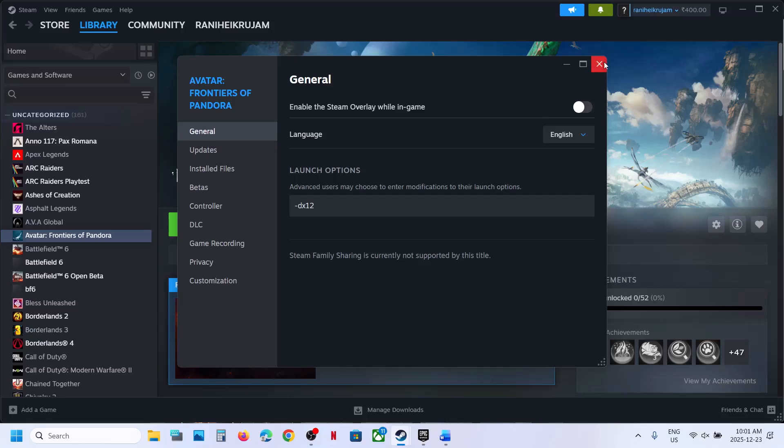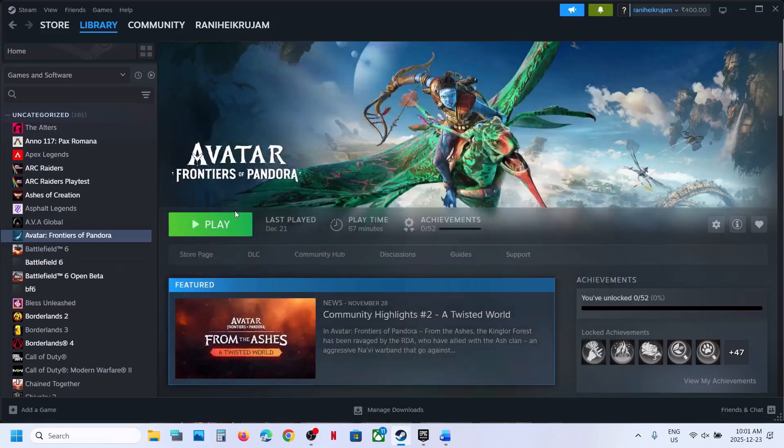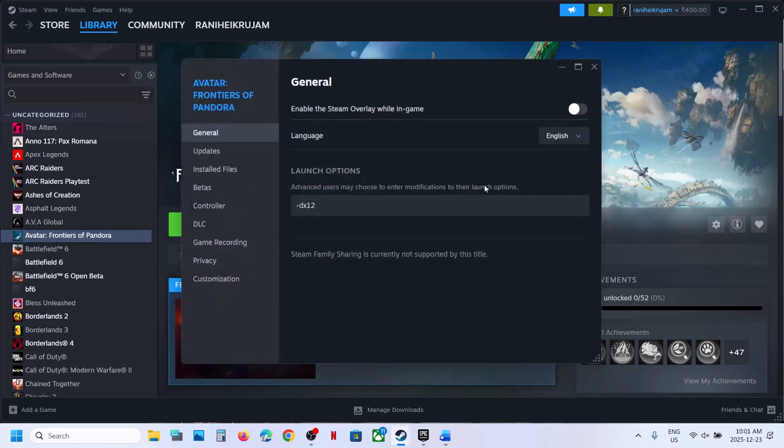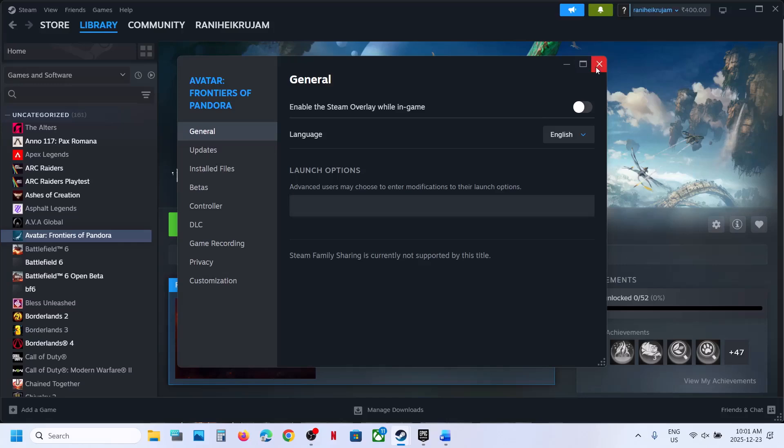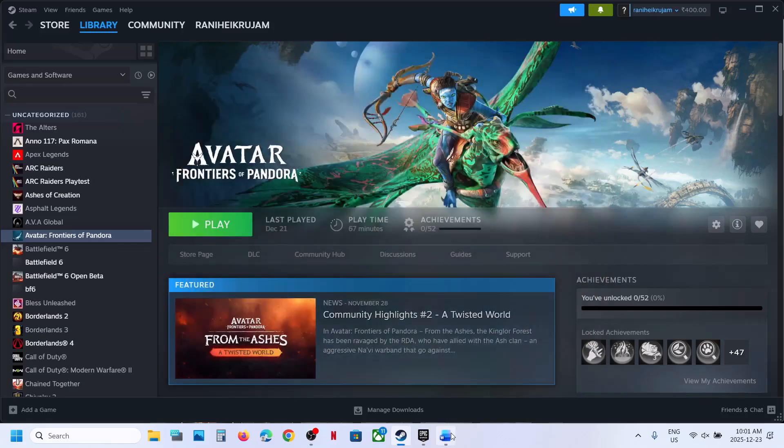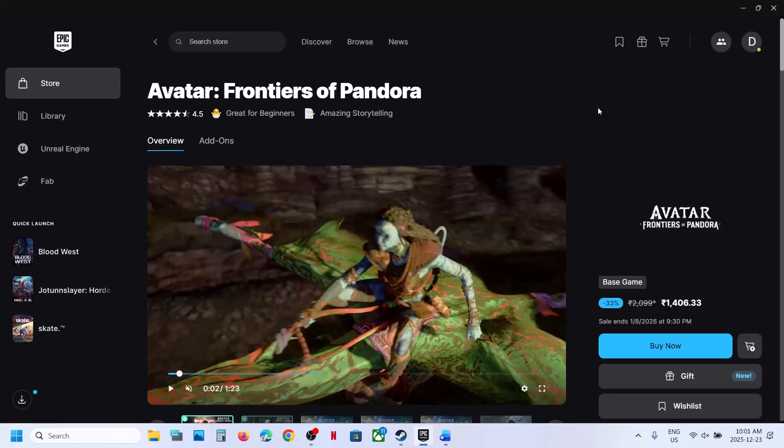Now launch the game and check. If that does not work, go to Properties again. This time you can type -dx12 or -dx11, then launch the game and check. If still not working, follow the next step.